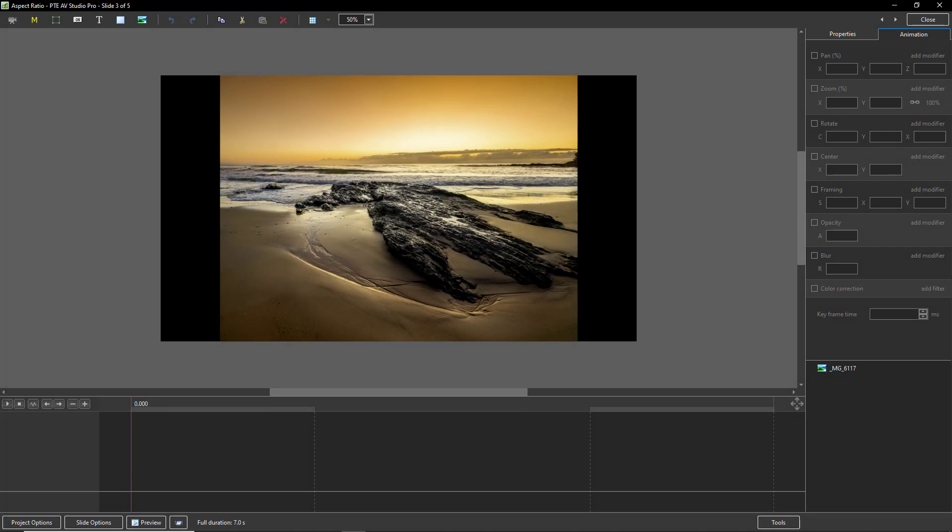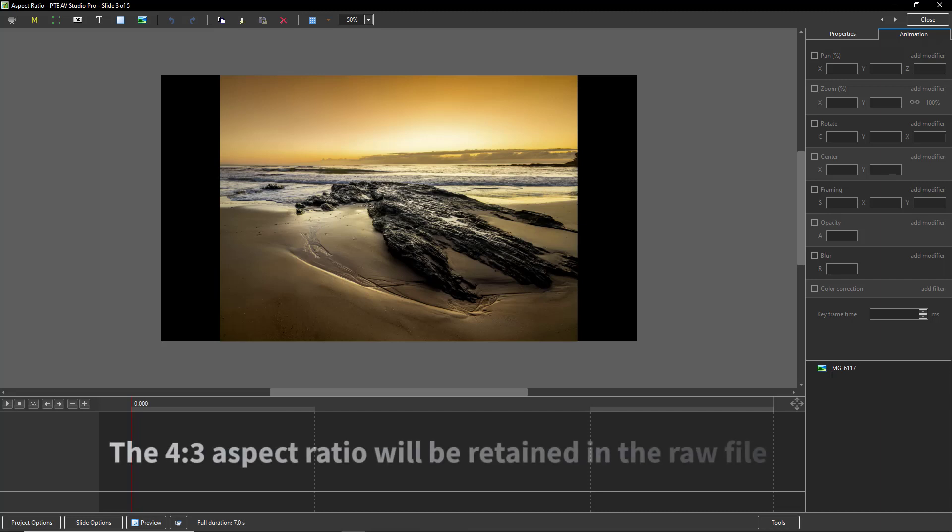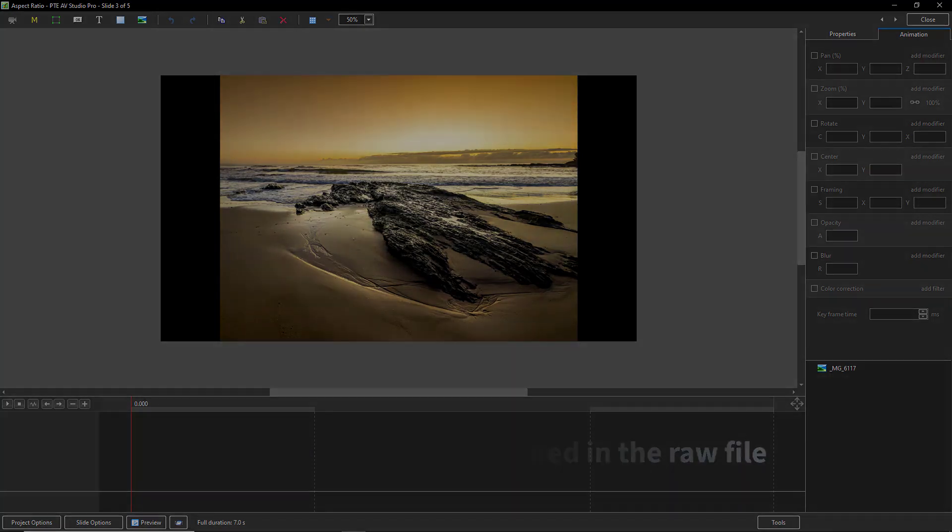Now, if you happen to be shooting raw images, then even though we do set 16:9 in the camera, it's very likely that you'll still have the full 4:3 aspect ratio if you need it. And here's another if.